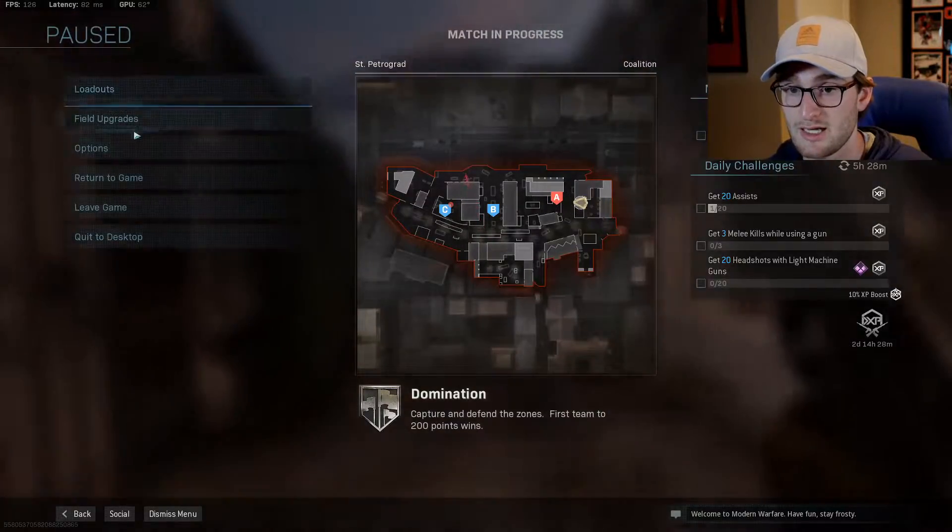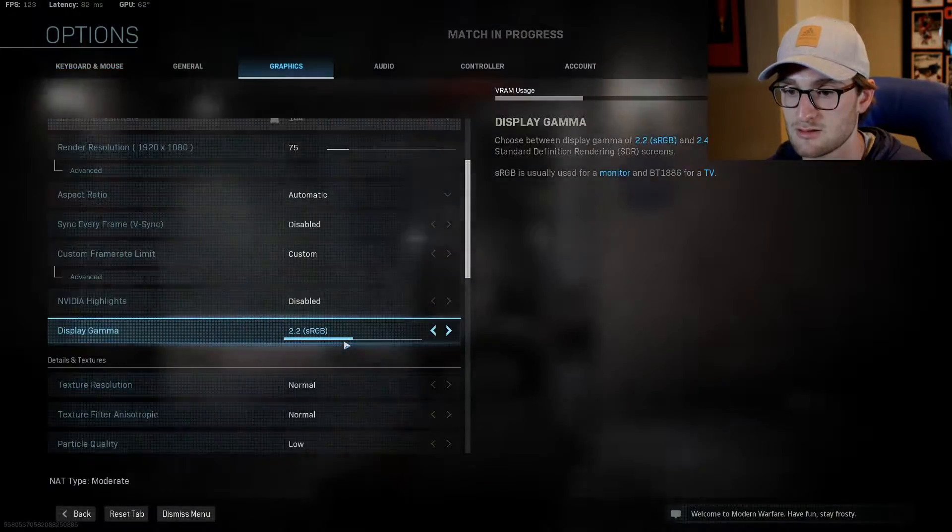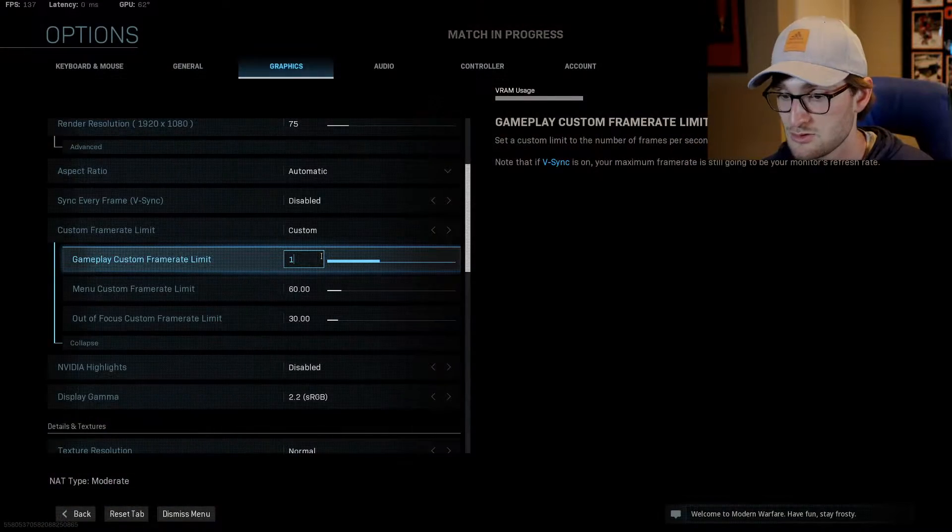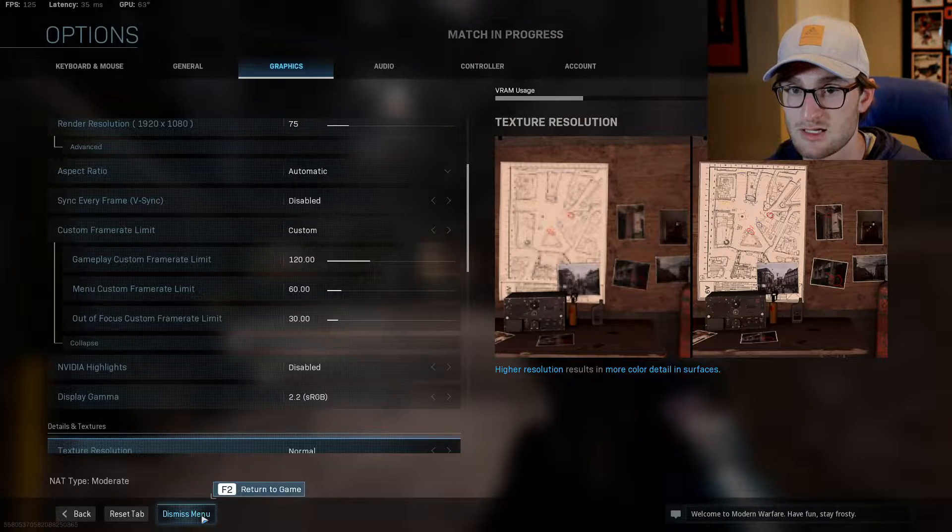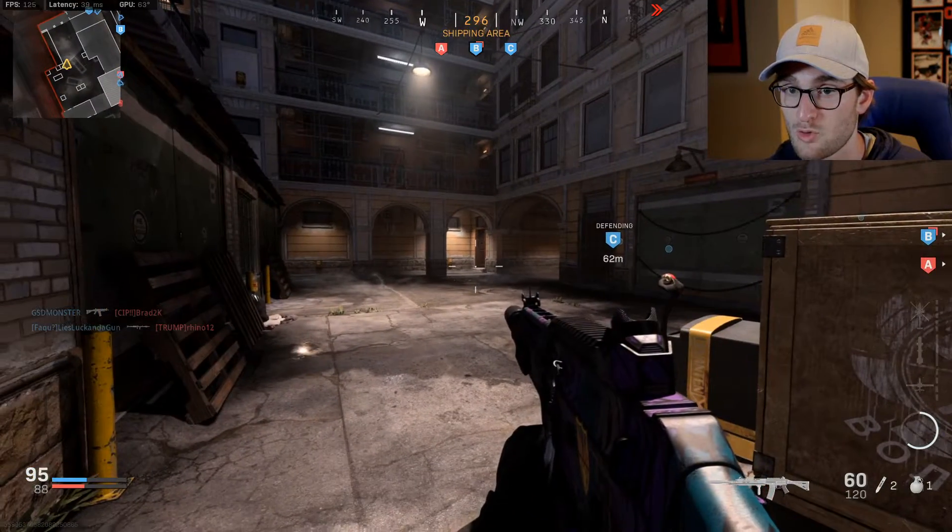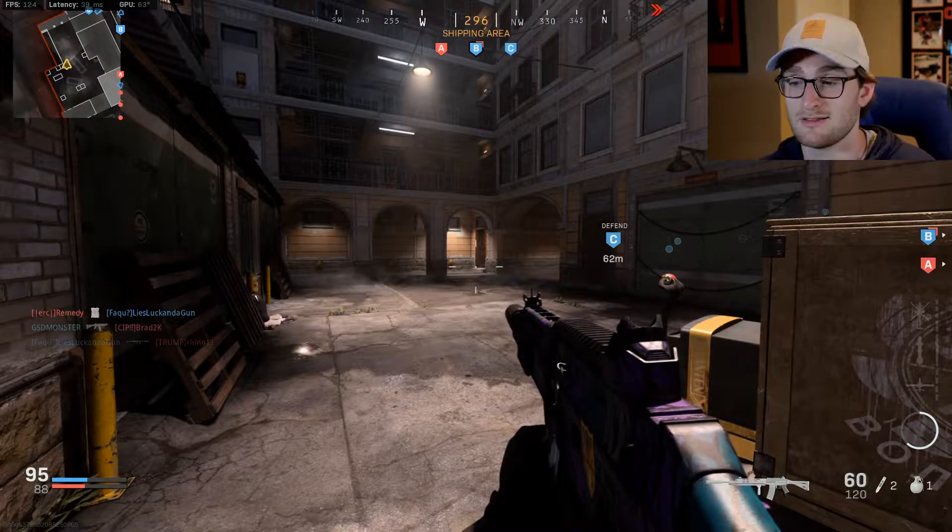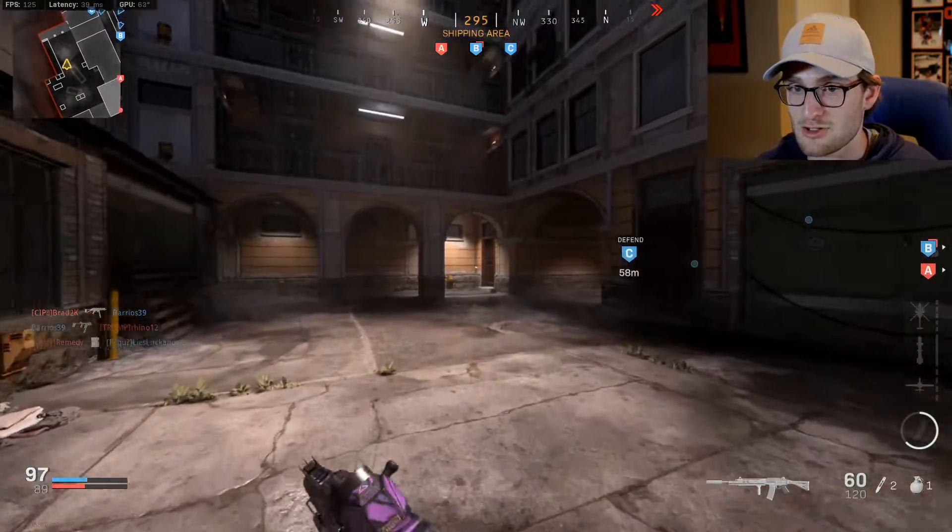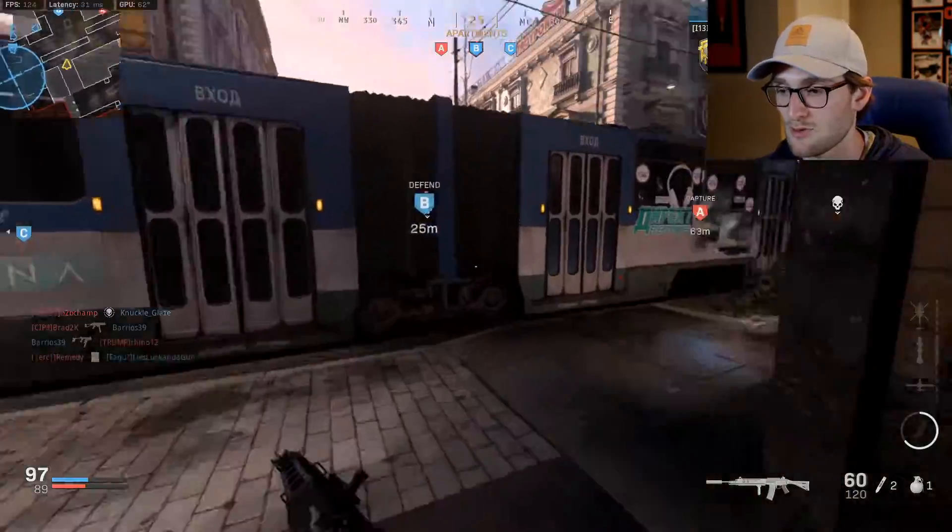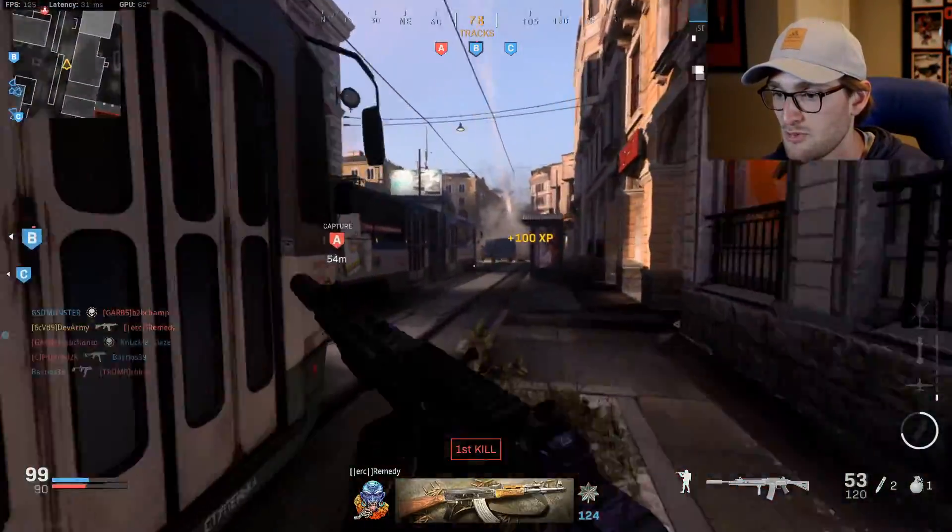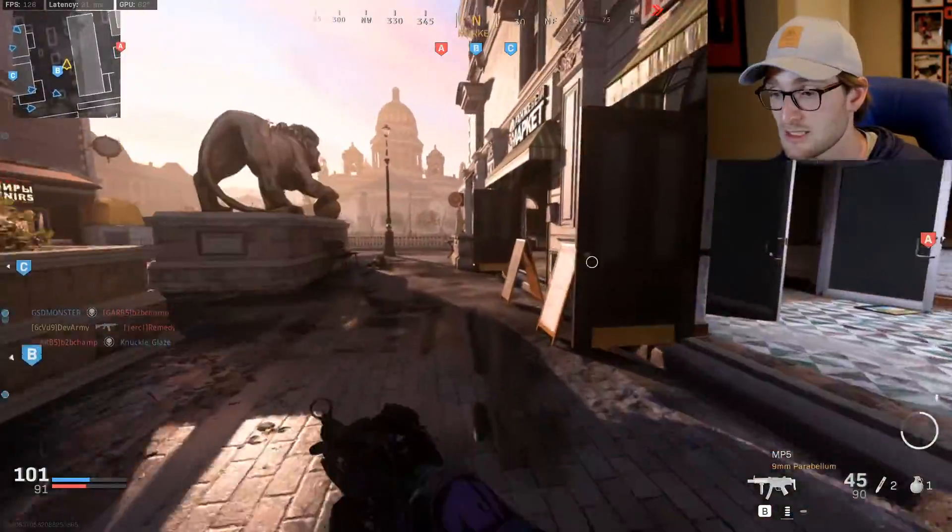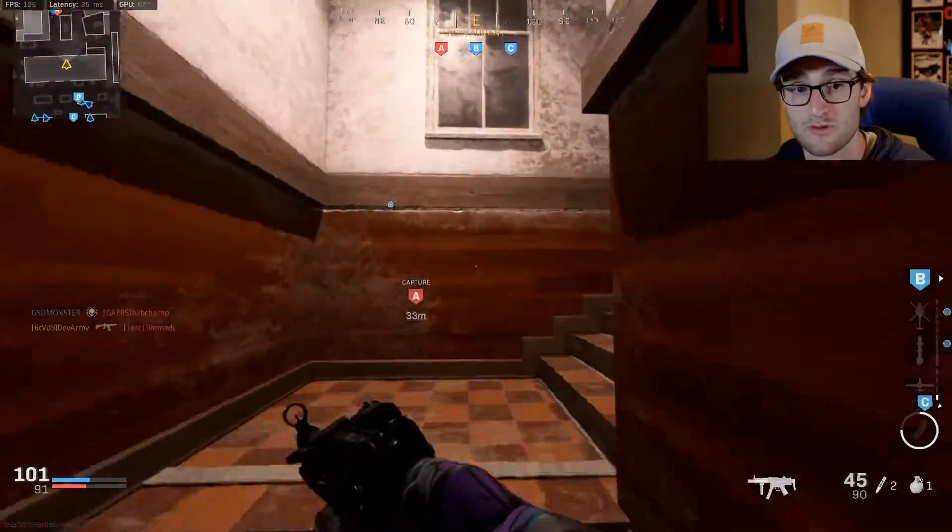Let's go ahead and do that now. Go ahead, go into graphics, and we will adjust our custom frame rate limiter to 120. Apply settings. Now we're sitting at 125. So Call of Duty, for whatever reason, their frame rate limiter is always off. You set it to 140, it ends up at 144. You set it at 120, it ends up at 125. But we should be able to get a good idea as to whether we see less dropped frames compared to what we just saw at 144 FPS.